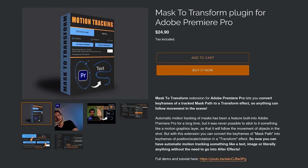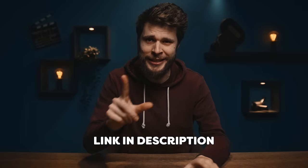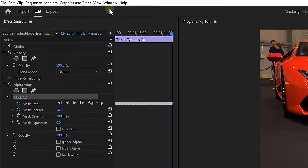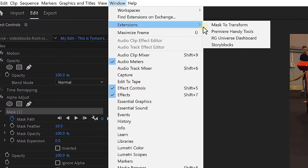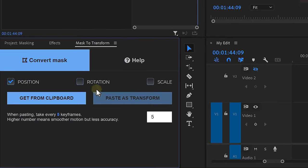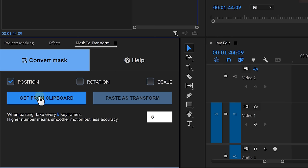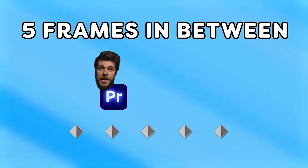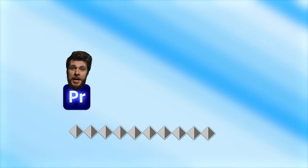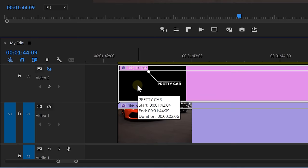Now we're gonna need an extension that's gonna let us move this tracking to any other layer. The extension is called Mask to Transform, and it costs a little bit of money, but it's absolutely worth it. Link is in the description down below. Once installed, head over to the window menu and on top go to extensions. Open up Mask to Transform and here you can enable the position, rotation, and scale. We only need position for this one. Now make sure to copy your mask and then click get from clipboard. Now the plugin has the data from the mask that we copied earlier. Here you can select how many frames the plugin will leave in between when pasting the keyframes. The higher this number, the smoother the animation, but also the less accurate. By default, this is set to 5 and this also seems to be the sweet spot.